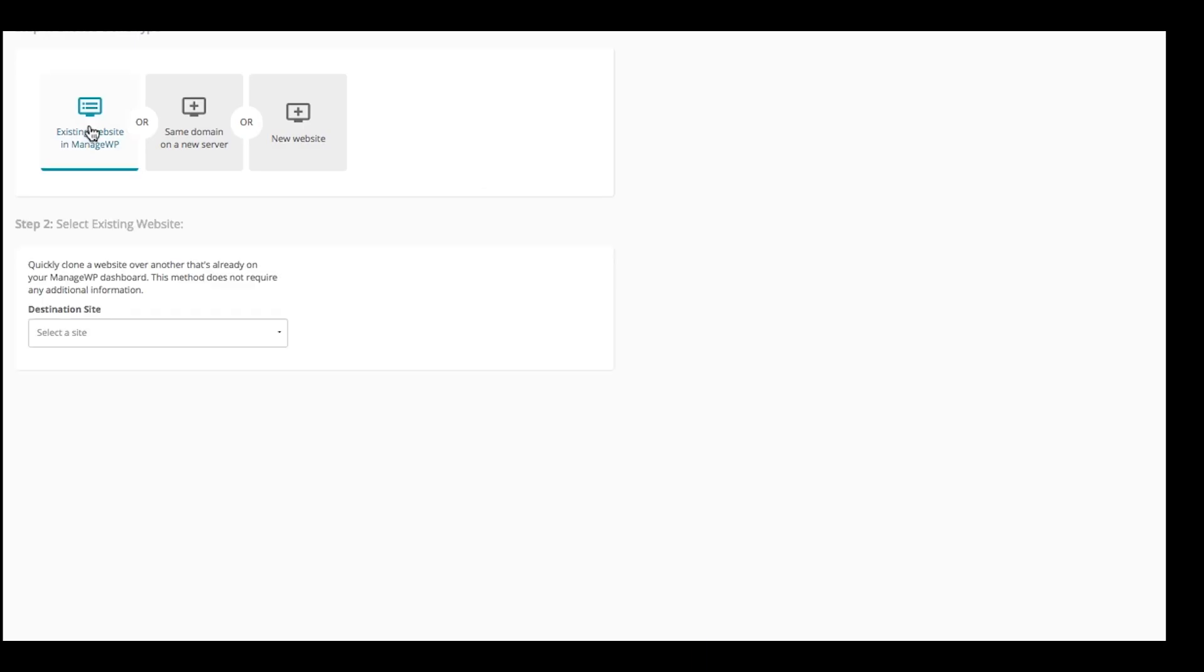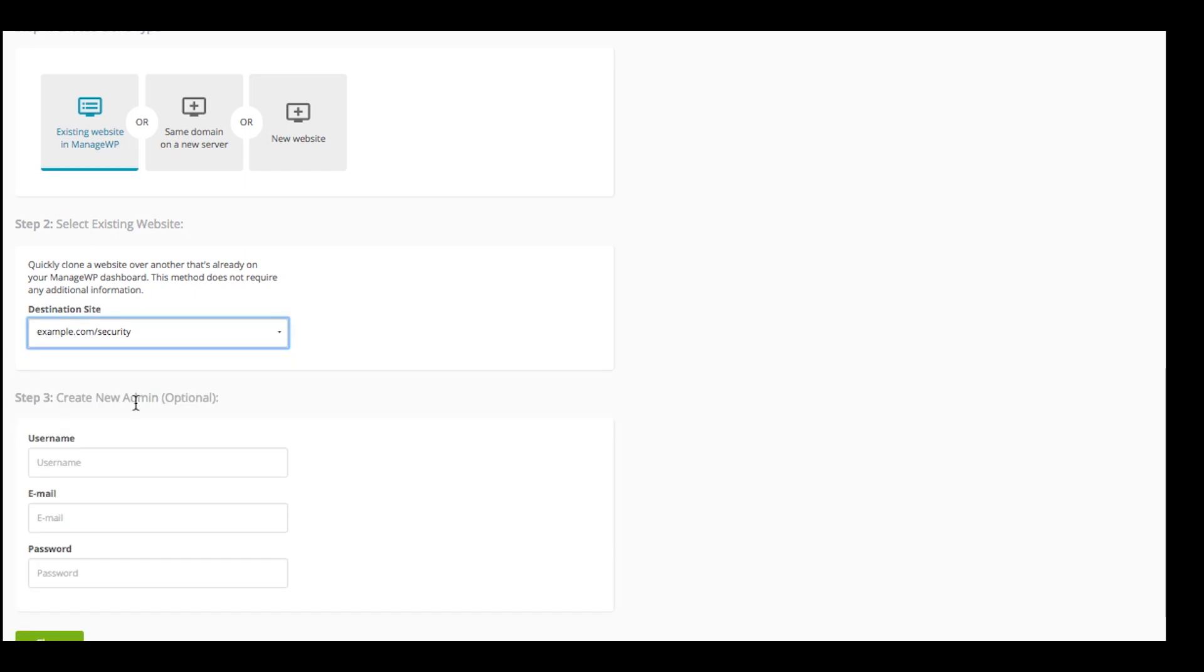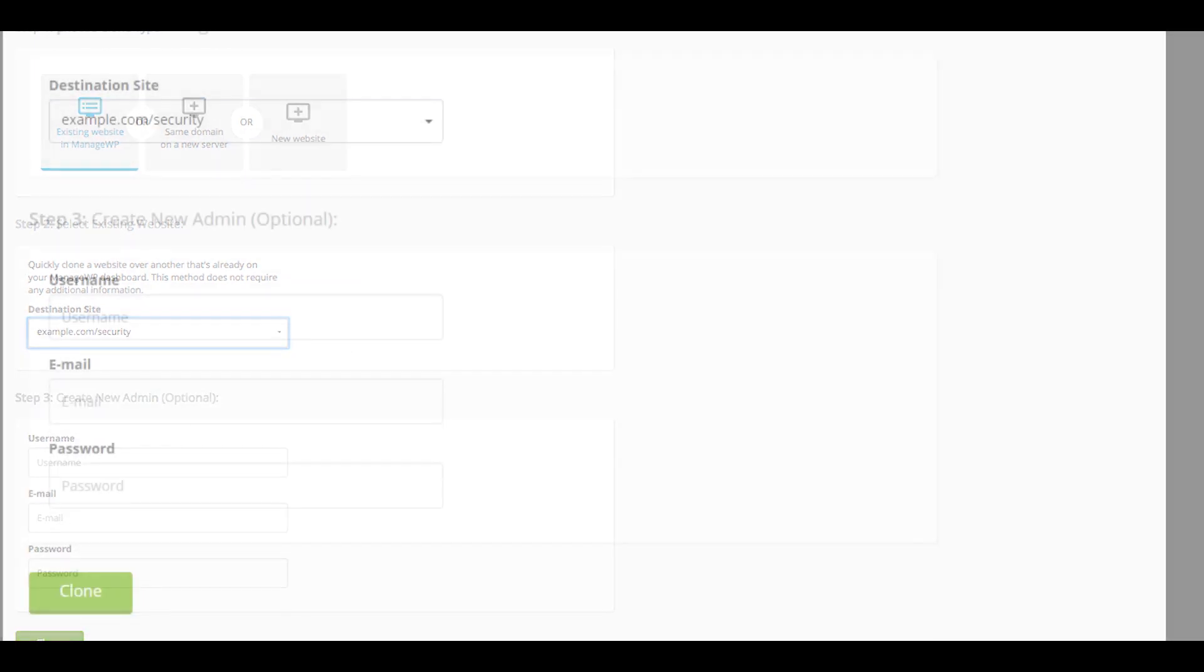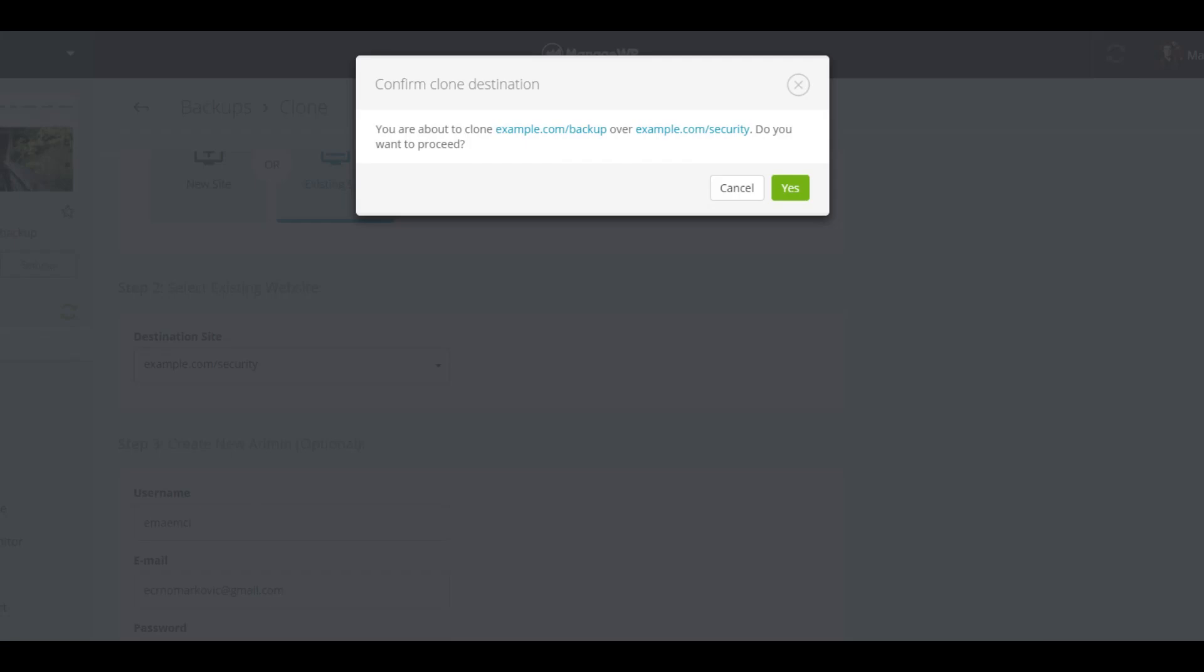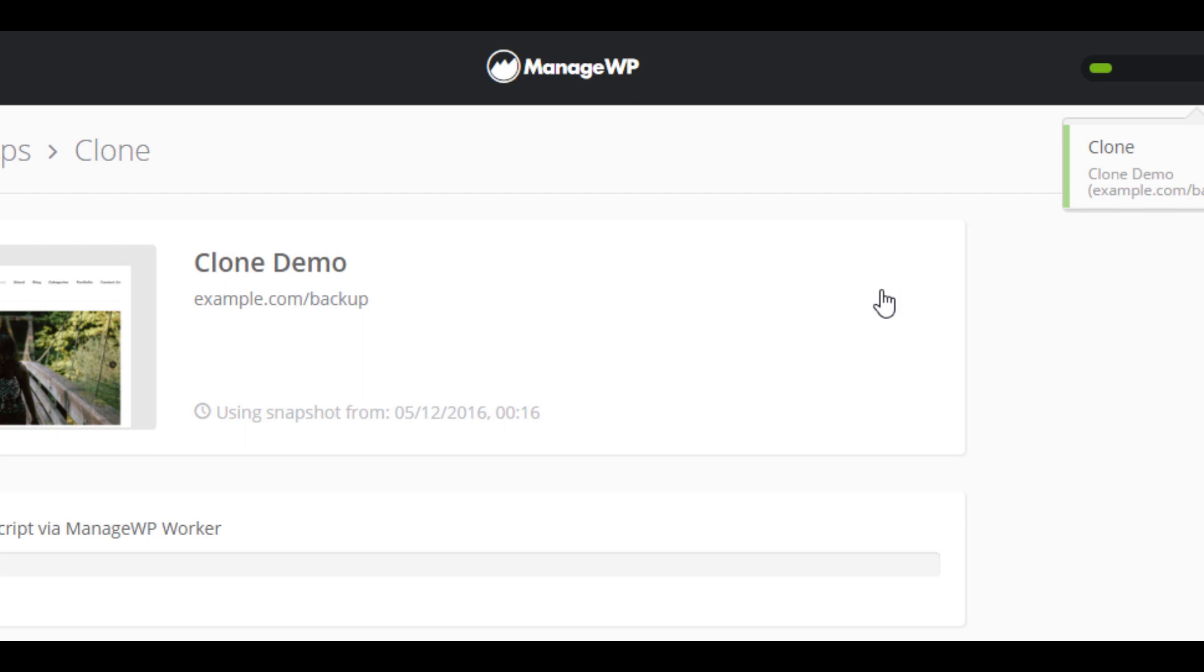If you decide to clone an existing site, you will be asked for the site that you would like to clone to. The next option is optional and it's adding a new admin on the destination site. When you're done, tap the Clone button and confirm everything to proceed.